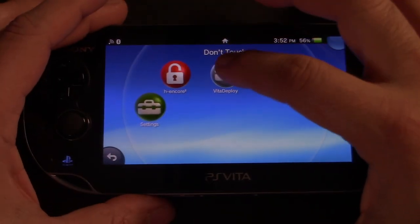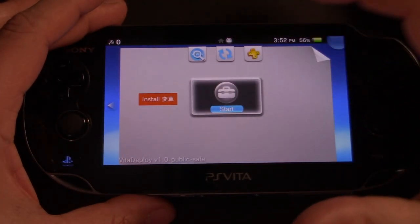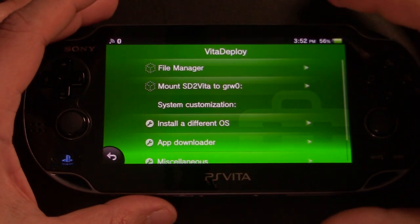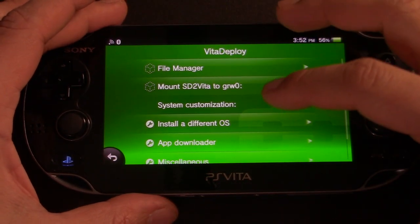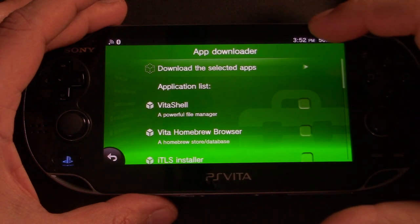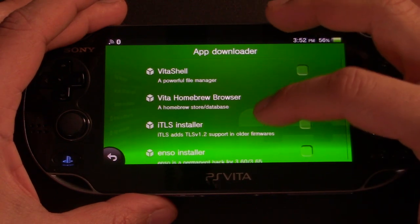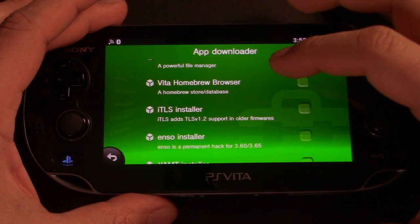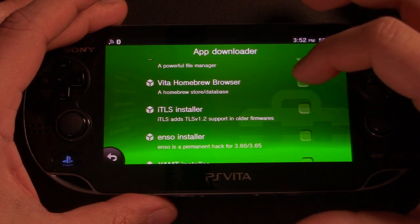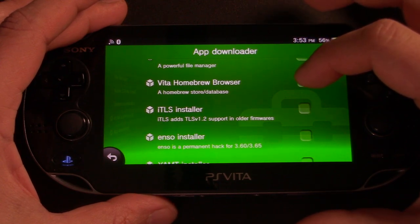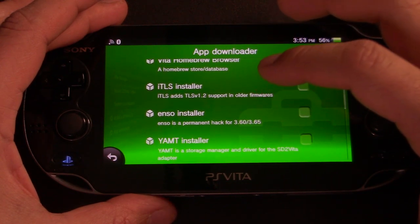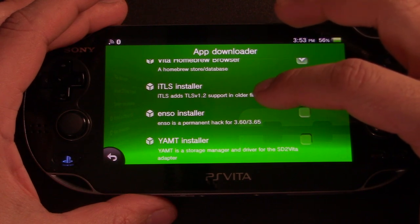All the hard work is done. So the rest of this video is just going to be installing programs that will be beneficial to use this exploit. So if you go into Vita shell, there's actually an app downloader. So I would download Vita shell and we're also going to download a couple of other helpful things. We're going to download the Vita homebrew browser.